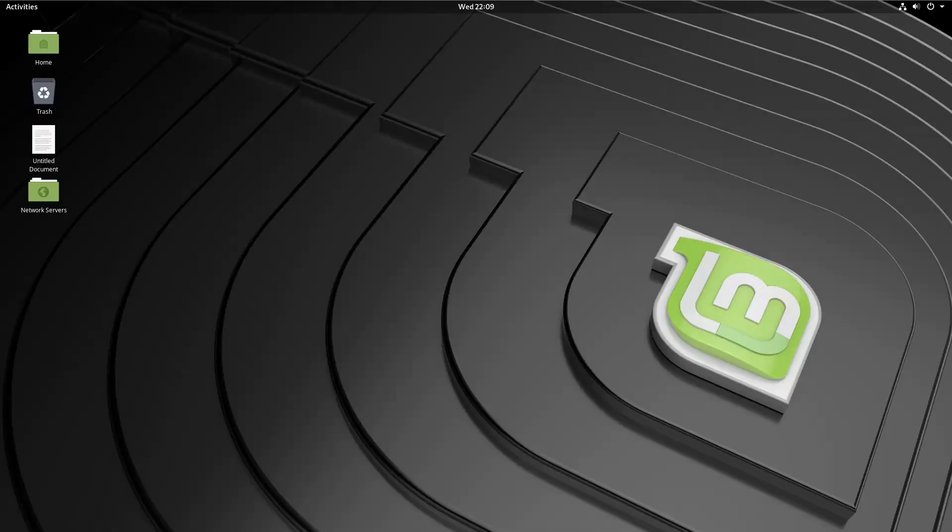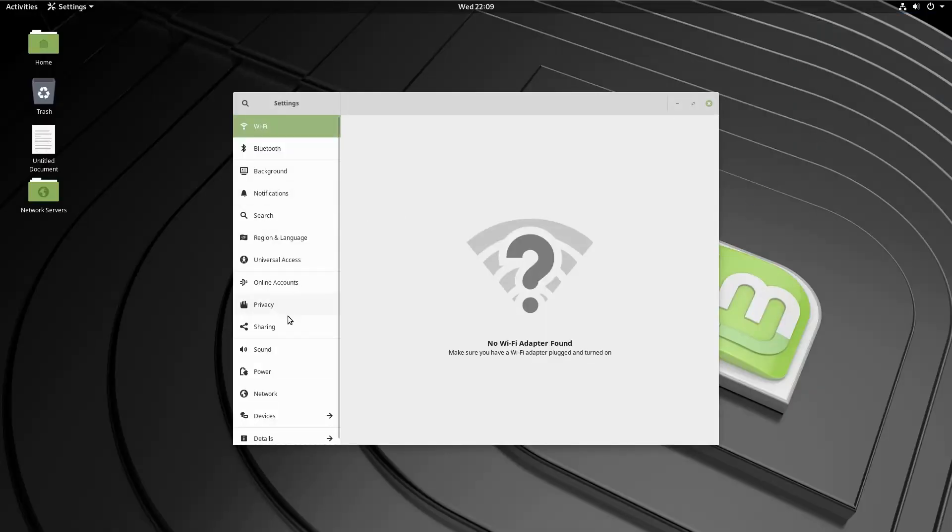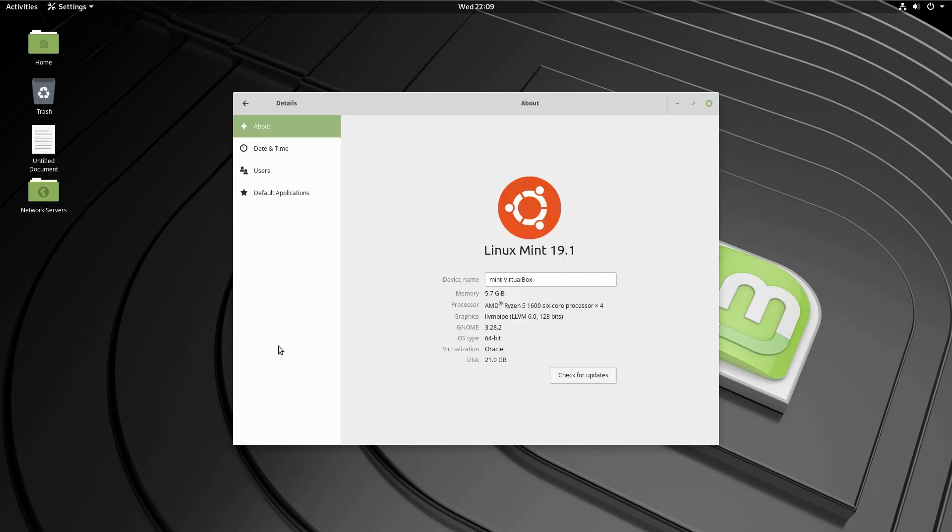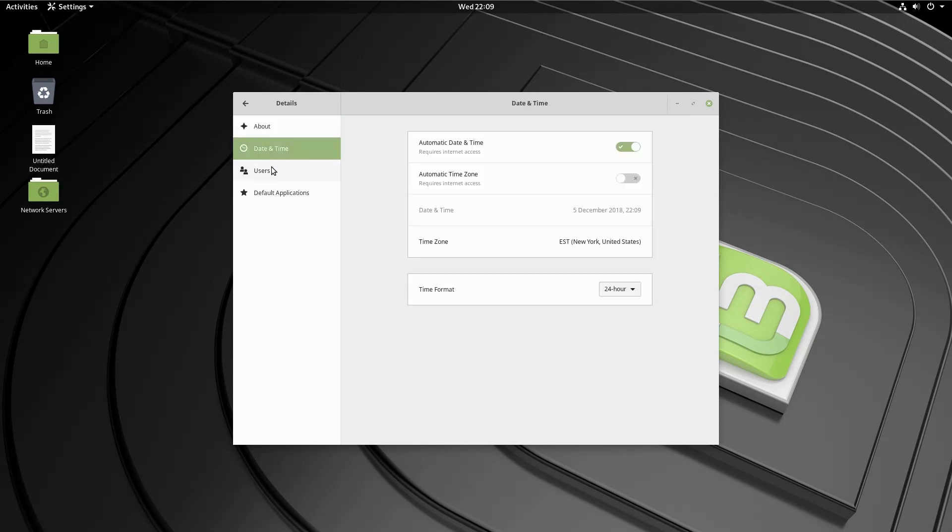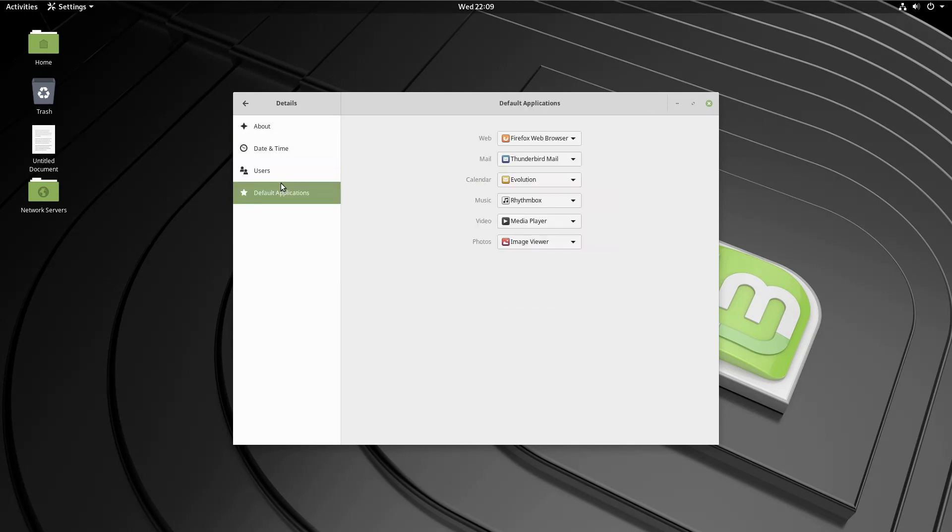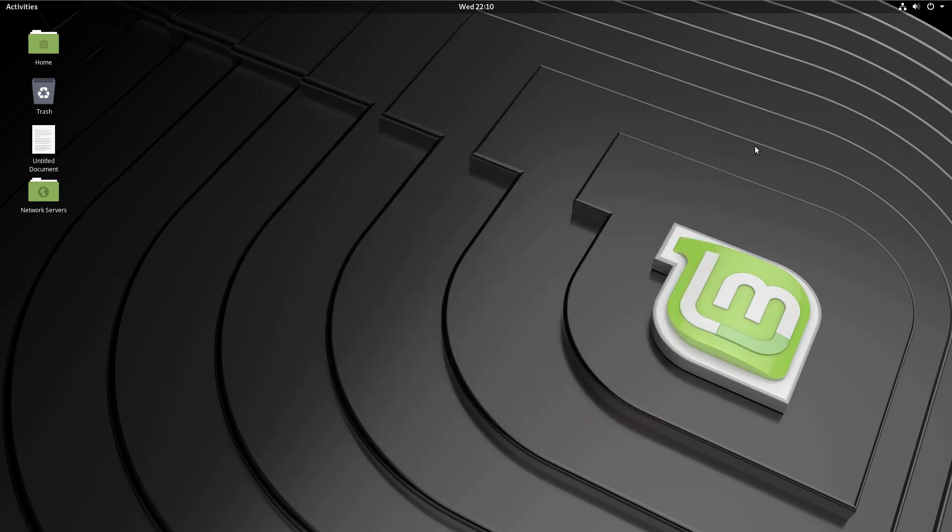I did want to show you guys this is running gnome version 3.28. Go down to settings. There we are. So we are running gnome version 3.28 and we are in Linux Mint 19.1. I don't see the kernel here but the kernel is still the 4.19. So that is that.